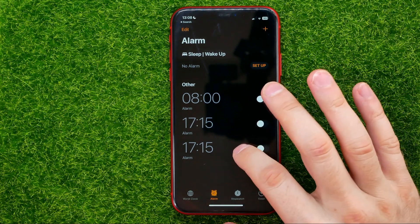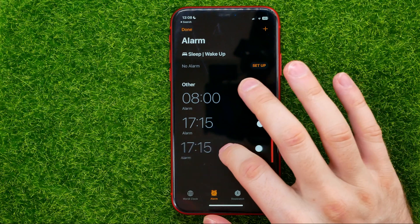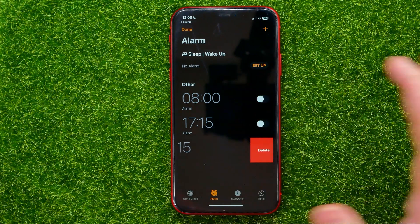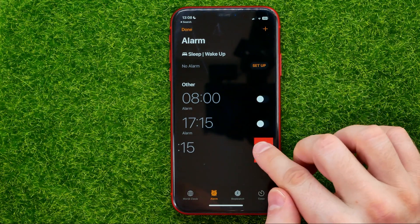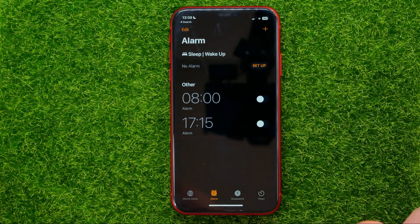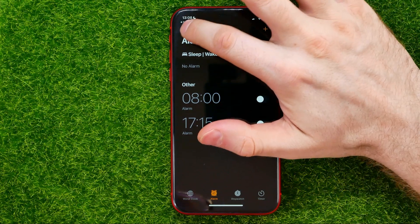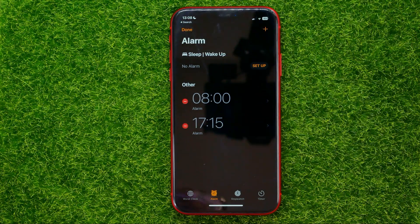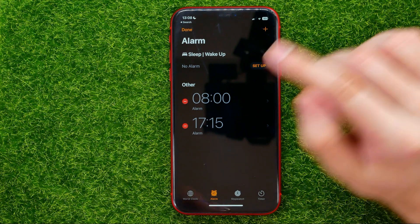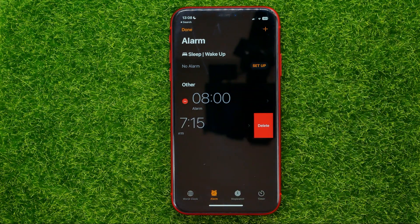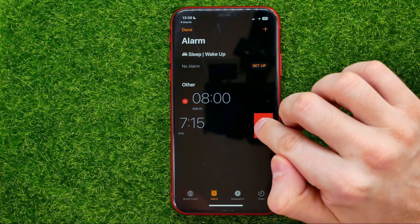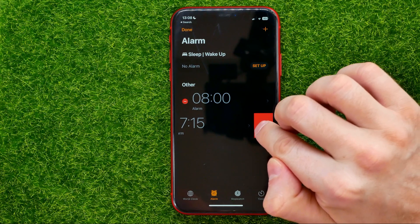The first way is to swipe to the left on the alarm to show the delete option, then you can just tap on it. You can also tap on Edit, and then you will be able to remove alarms by hitting the minus signs and selecting Delete.